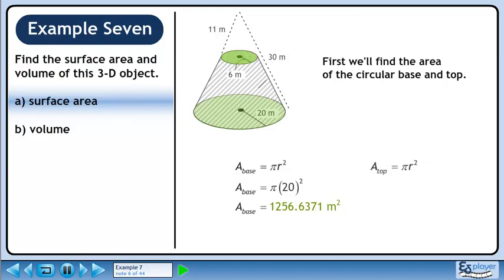The area of the top is pi r squared. The radius of the top is 6 meters, so the area of the top is 113.0973 square meters.